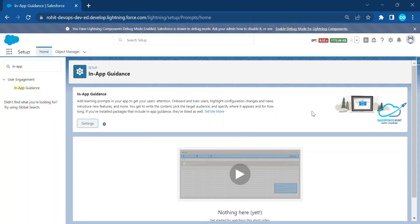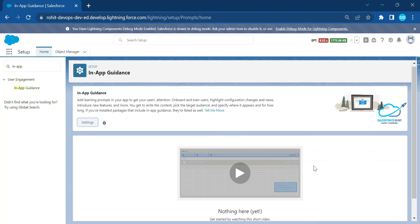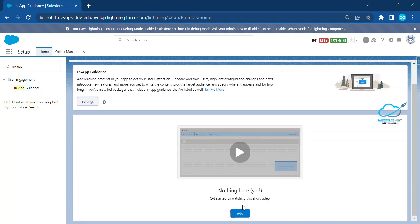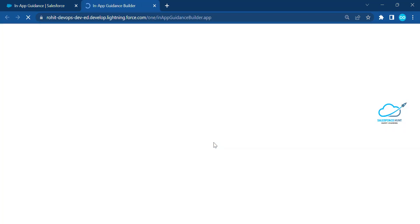If you want a demo, you can play the video here and learn about In-App Guidance. To create a new In-App Guidance, click the Add button, which automatically redirects you to the App Guidance Builder.